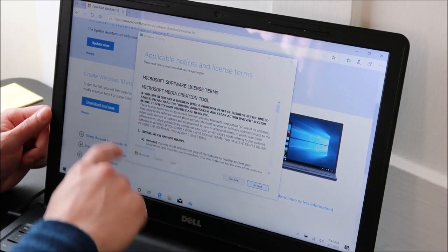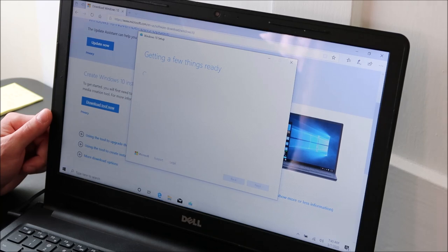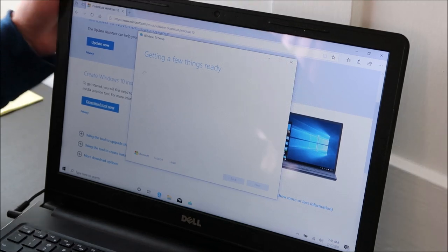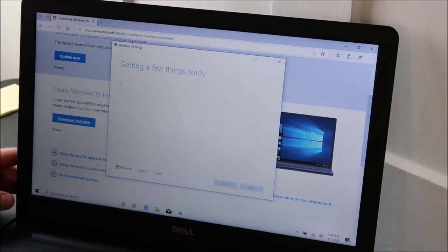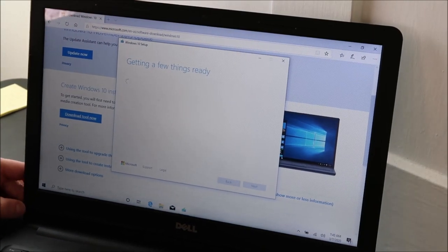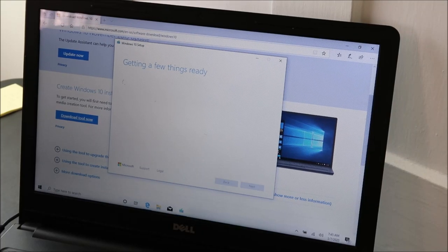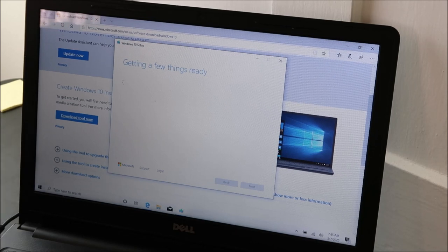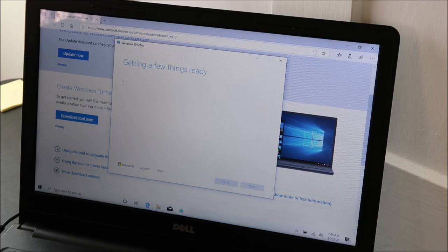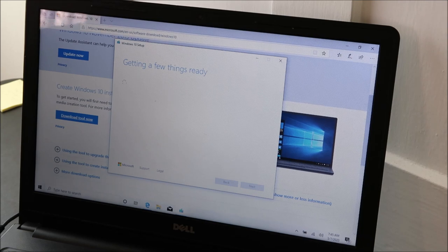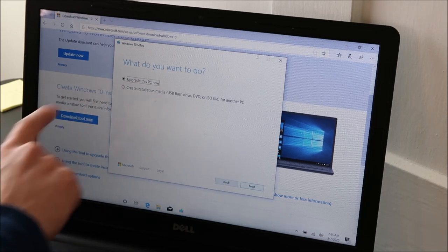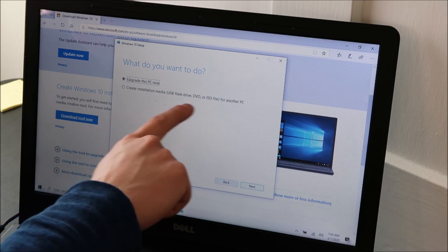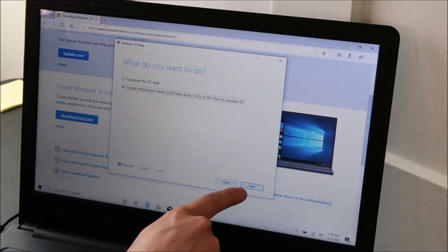Okay, terms and conditions, accept. Now it's giving me two choices: upgrade this PC or create an installation media on a removable drive like a USB flash drive. So I'm going to hit the second option on a USB flash and hit next.